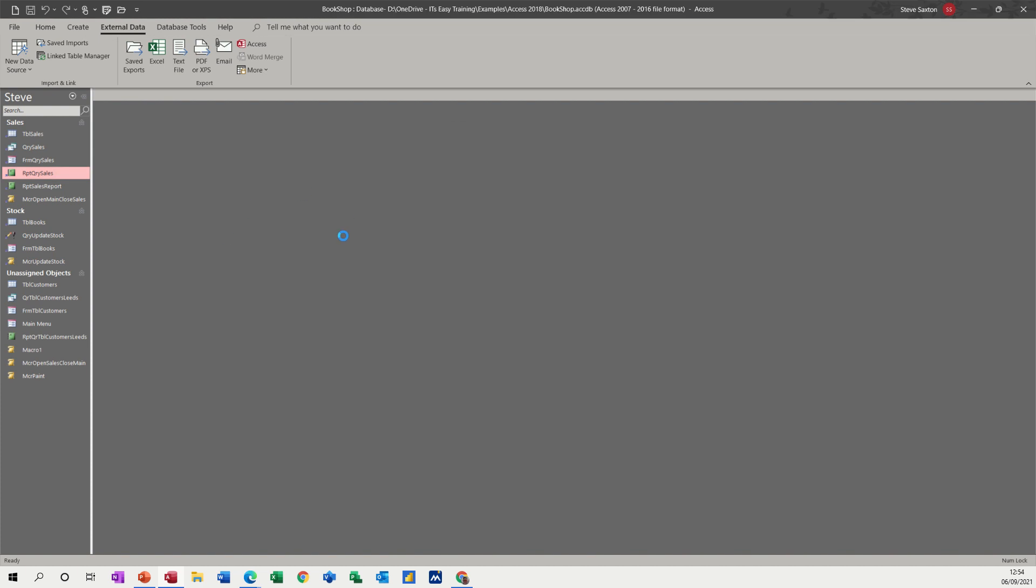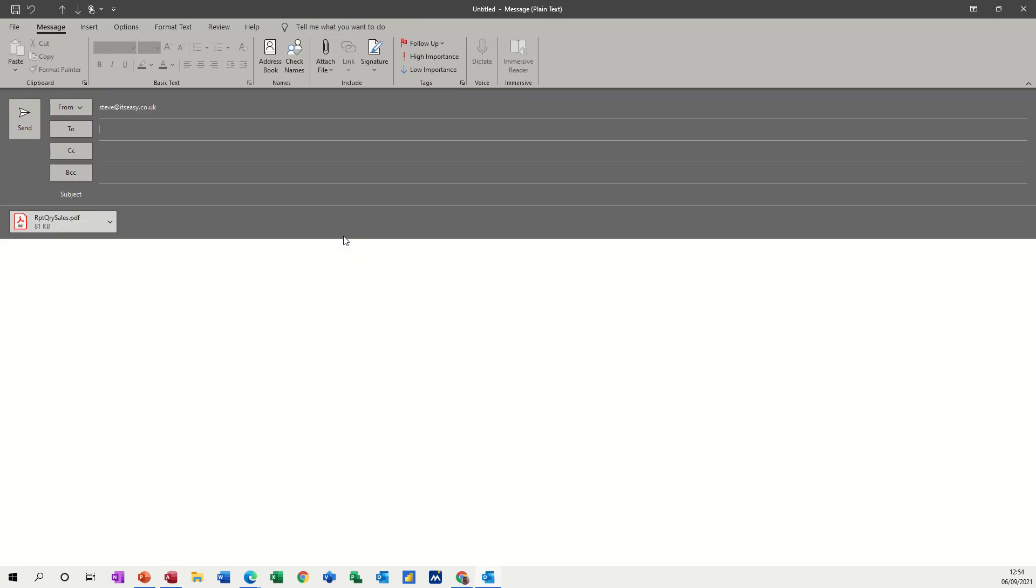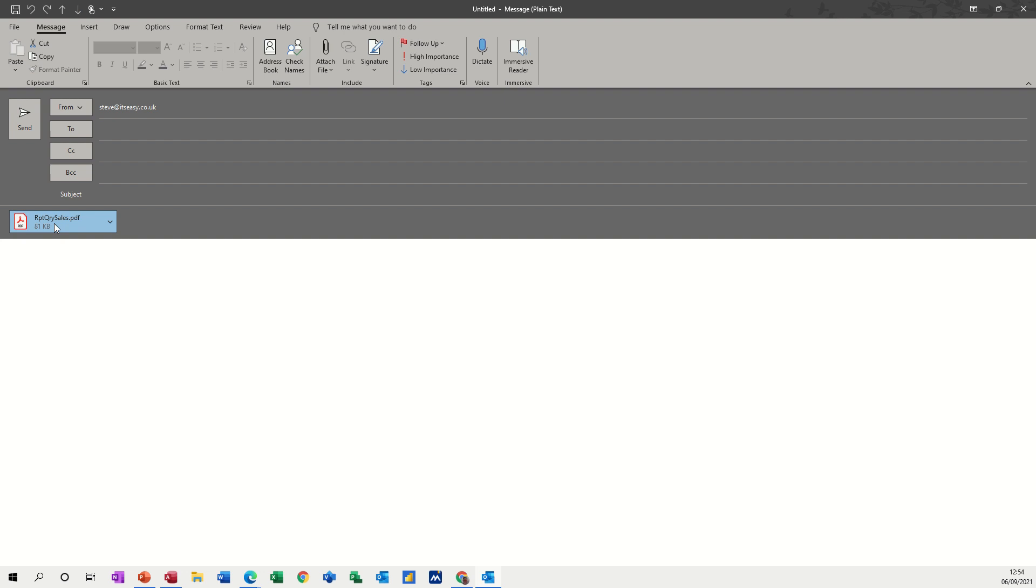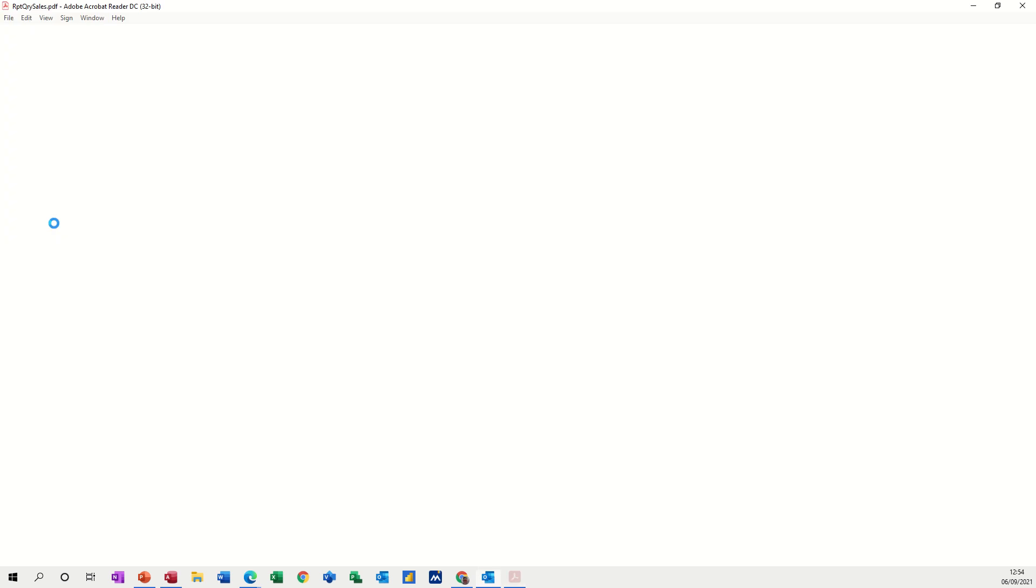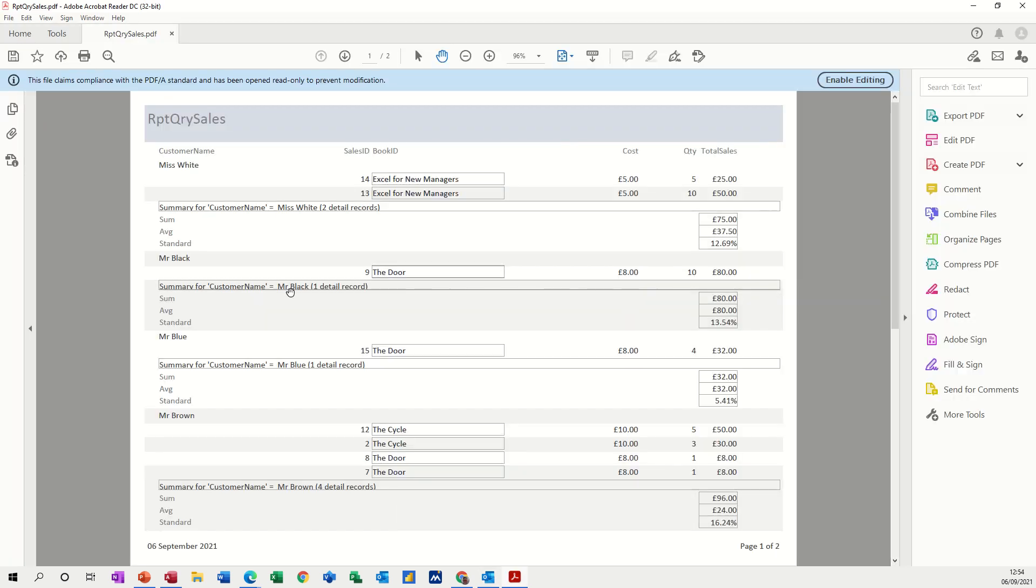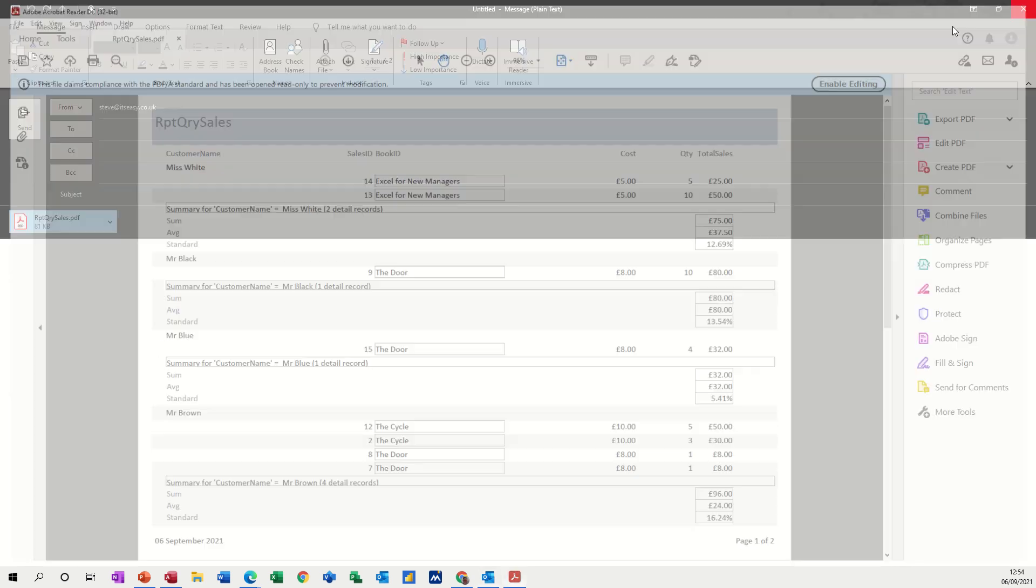And then it exports that attachment to a PDF email. So there it is, PDF. And if I open that, it just opens up in the PDF format. I'm going to close that down.